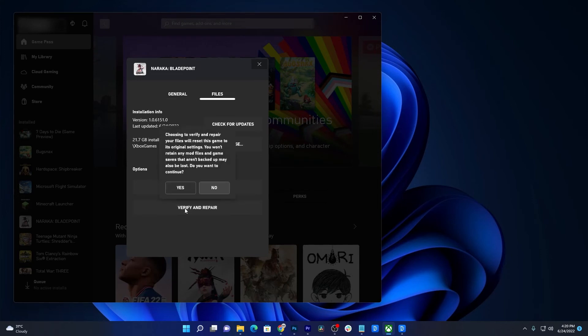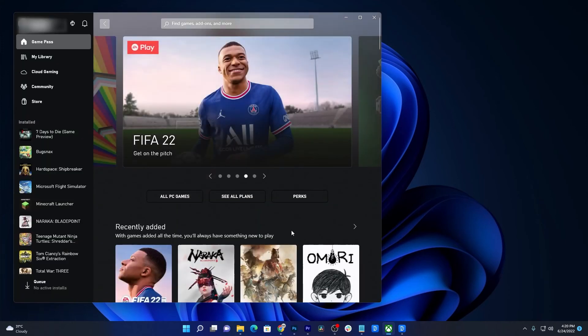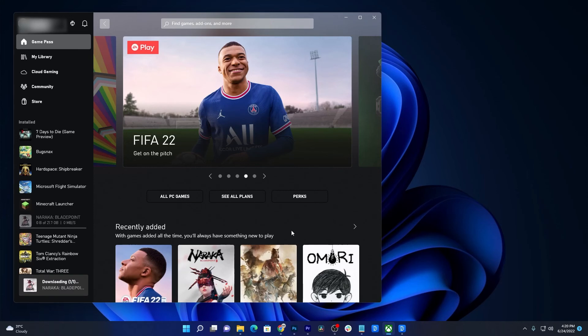Don't worry, it will take just a few seconds to a minute. Once finished, launch the game and it should work properly after that.